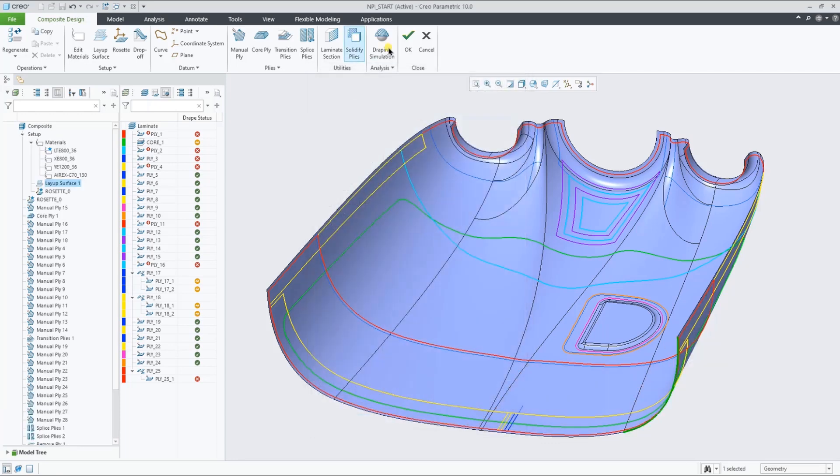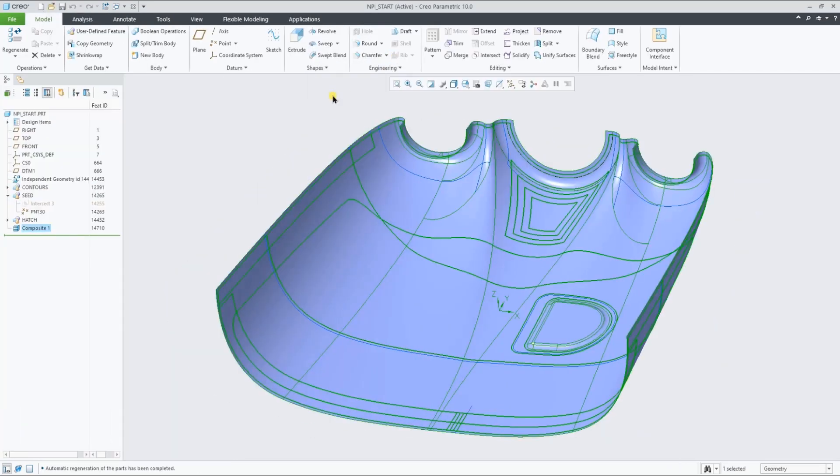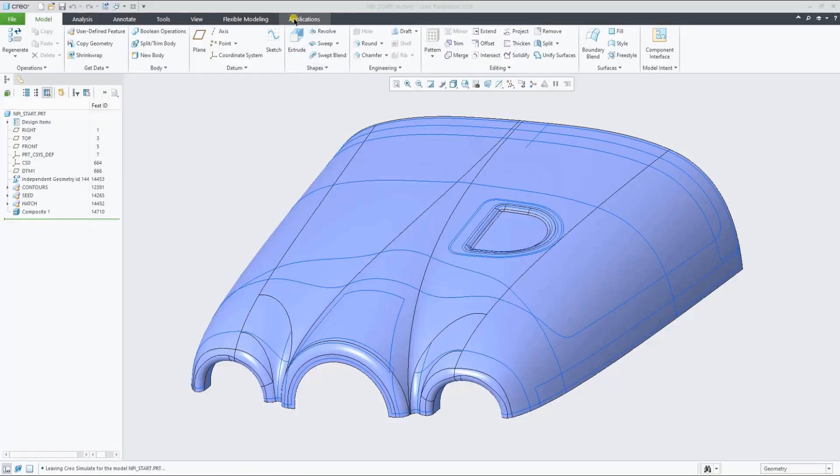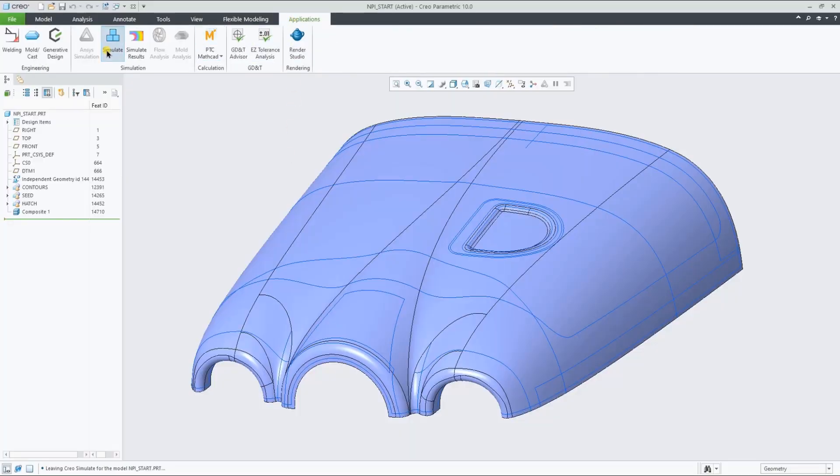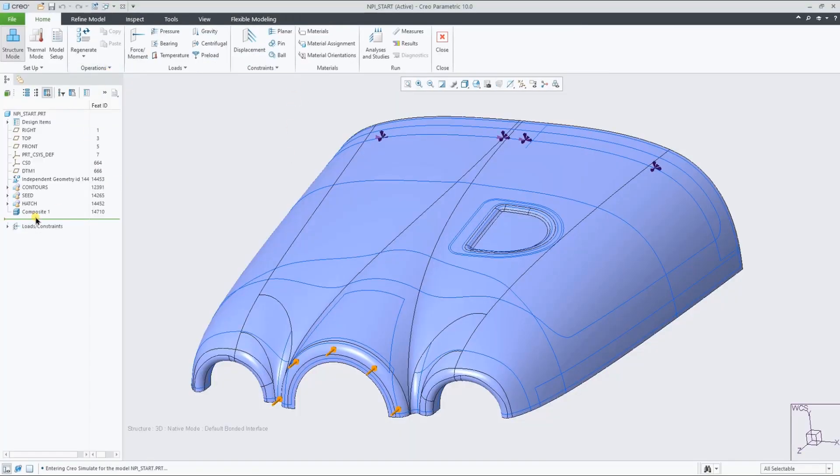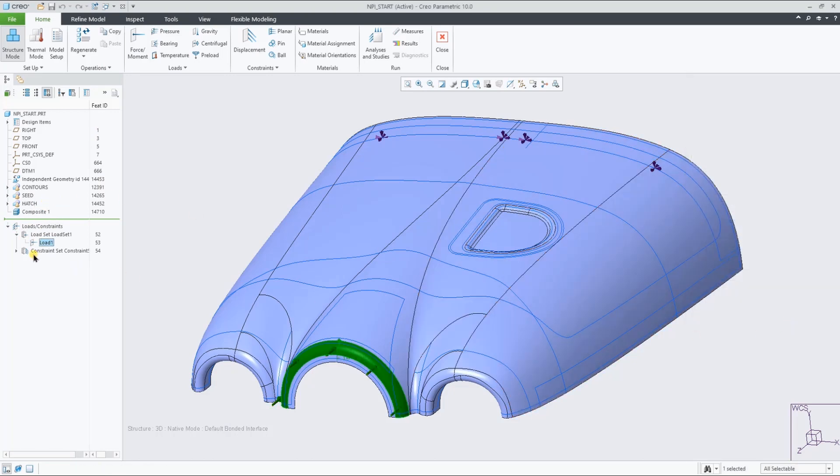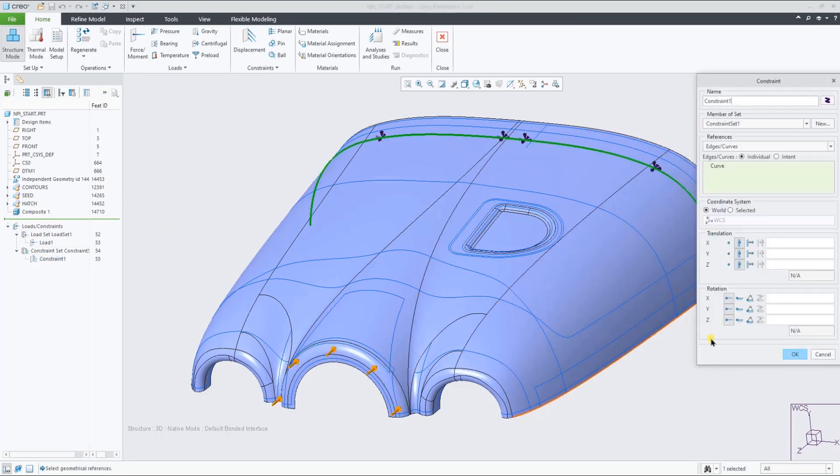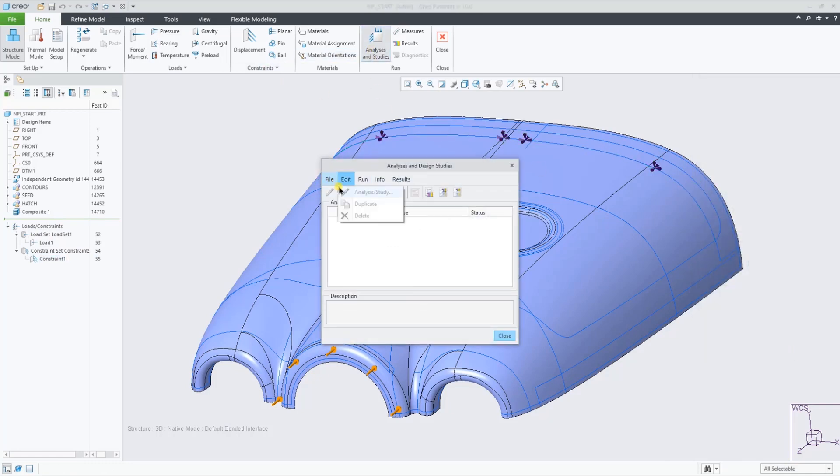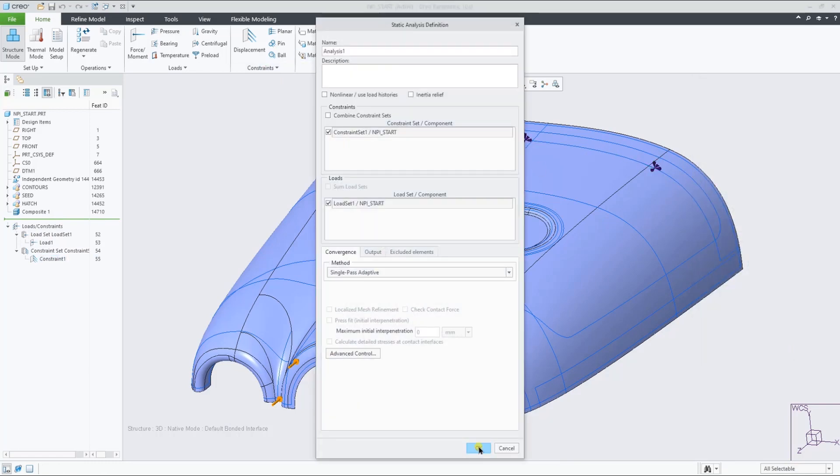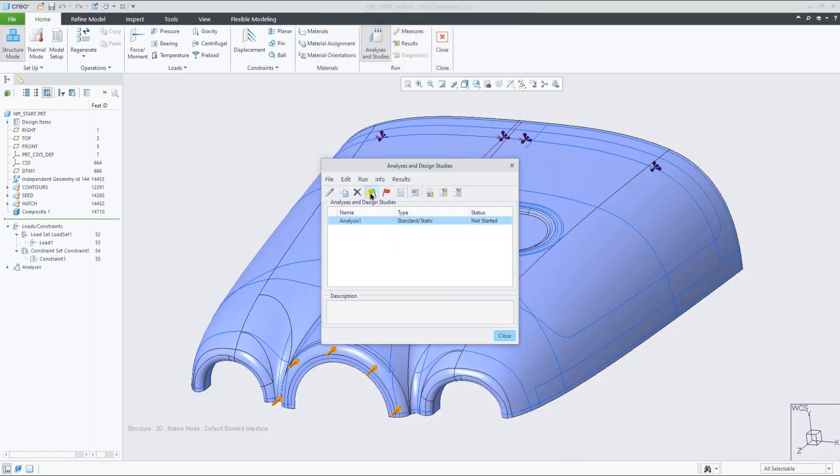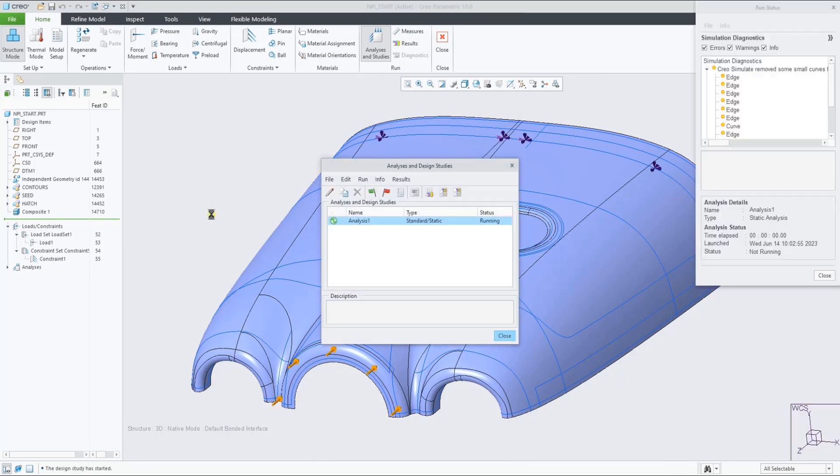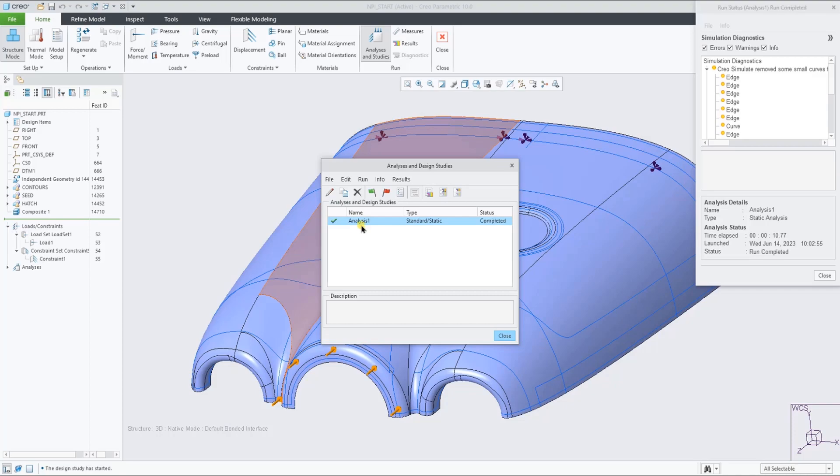At any moment during the design, you can close the composite environment, exit the feature, and go into Creo Simulate to run a composite analysis based on the stack-up. In the background, all the ply properties and information is shared with Creo Simulate, allowing you to very quickly and easily run a composite analysis based on your design.